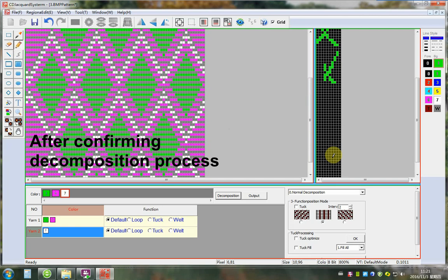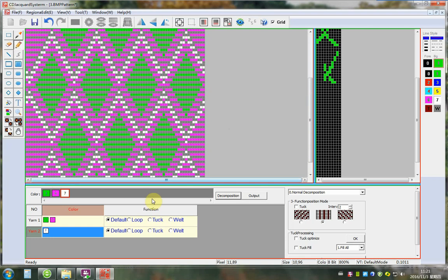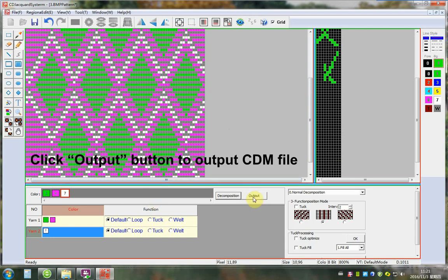After completing the Decomposition process, click Output button to output CDM file.